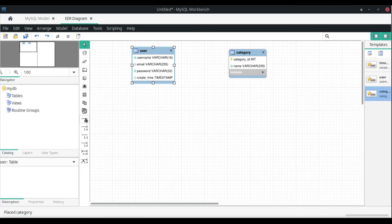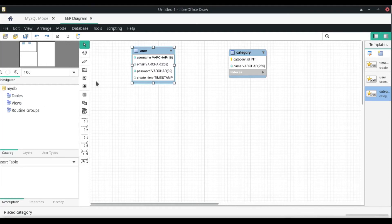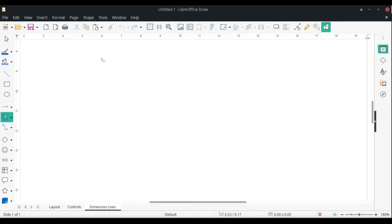So I'm going to pull up LibreOffice Draw.